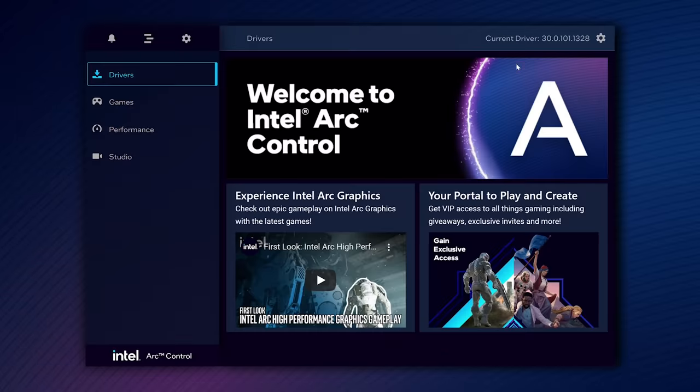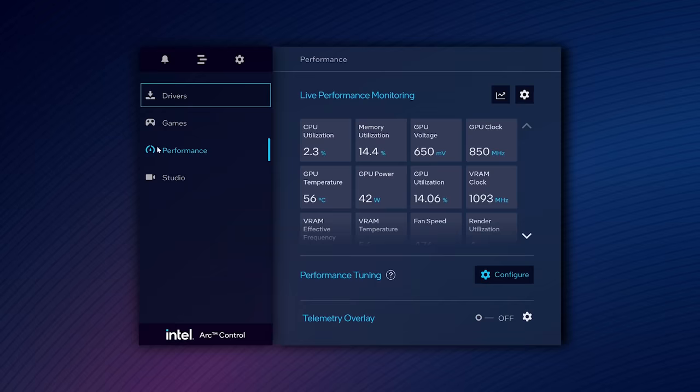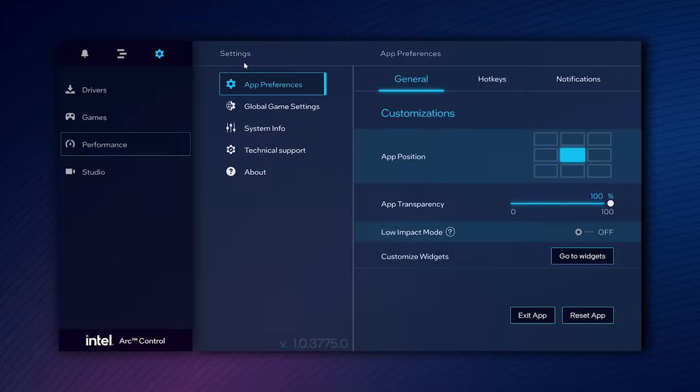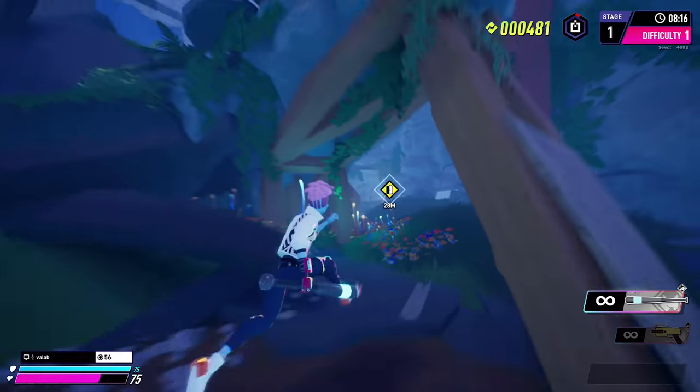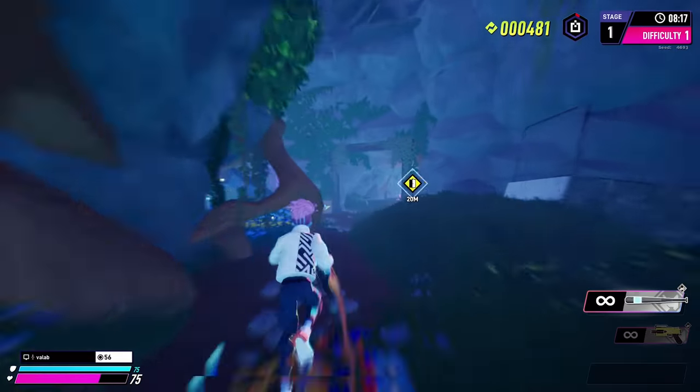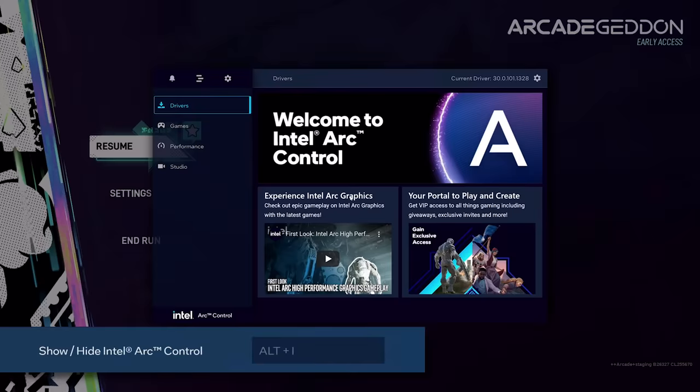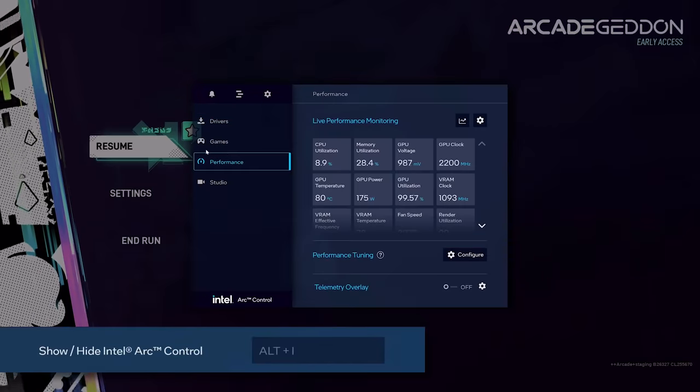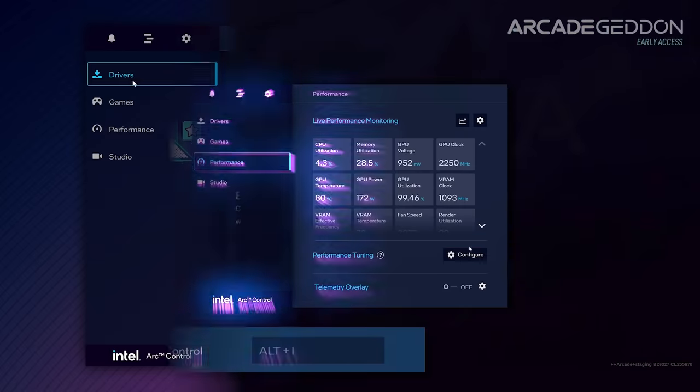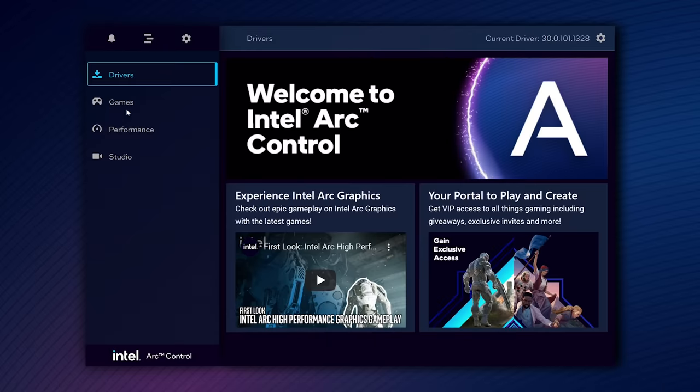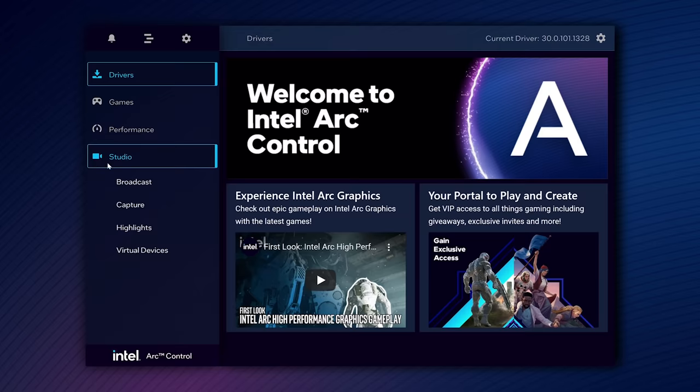The whole Intel Arc Control application is here in this overlay. Summon Intel Arc Control anytime with the hotkey Alt-I. The primary functions of Intel Arc Control can be reached in the customizable menu on the left.